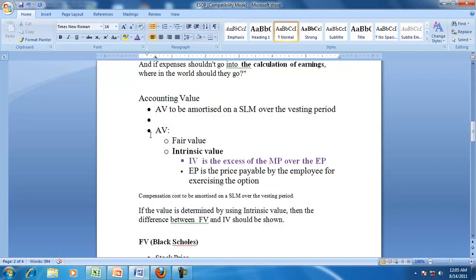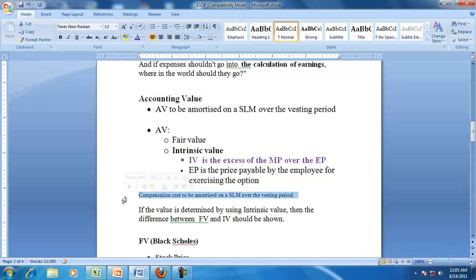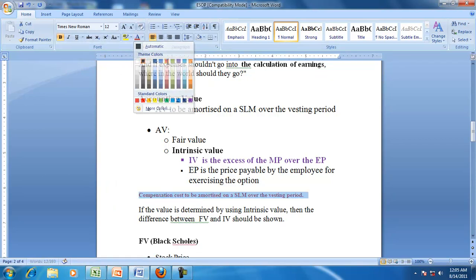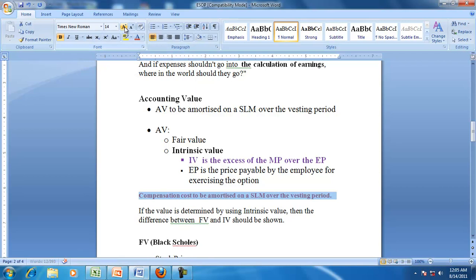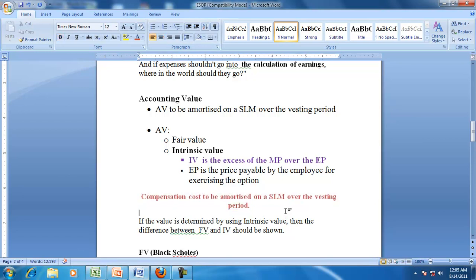So, depending on the decision of the company, the accounting value of the option is either the fair value or the intrinsic value. That value, which will be treated as the compensation, has to be amortized over the vesting period.